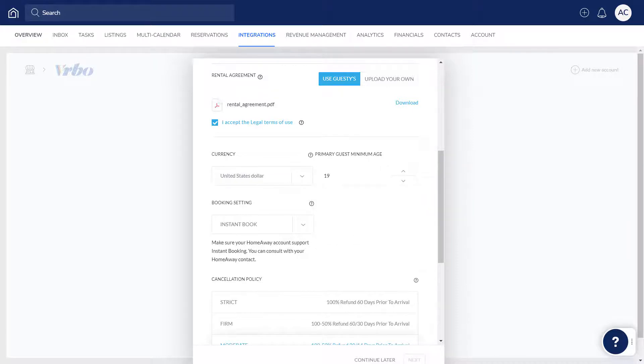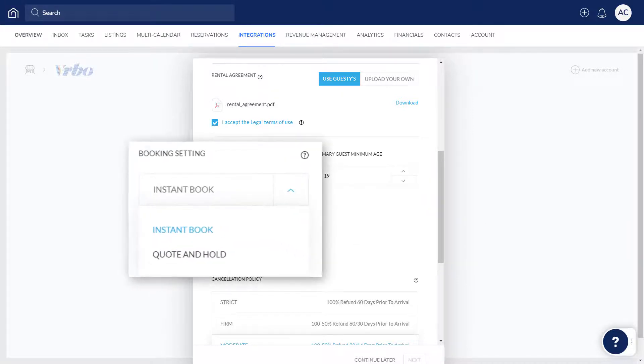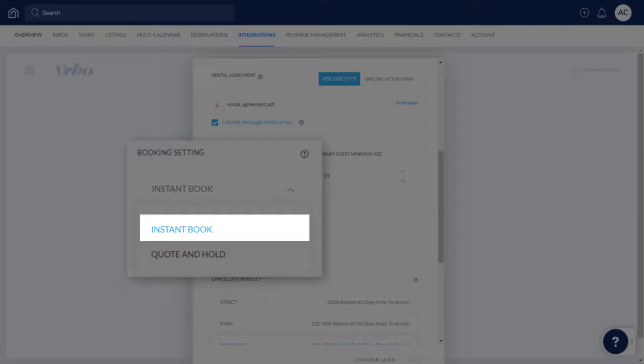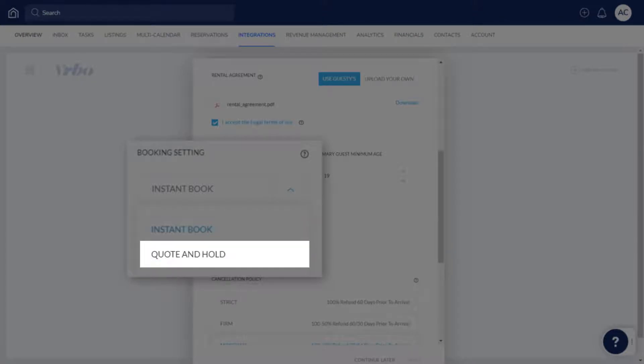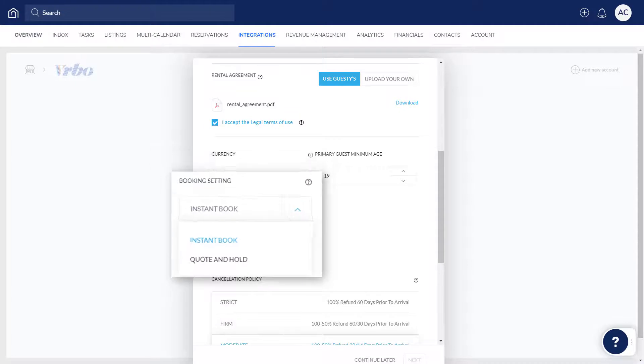Next, choose if you would like guests to make reservations instantly, or whether they need to make a request to book, which will need to be approved before confirmation.